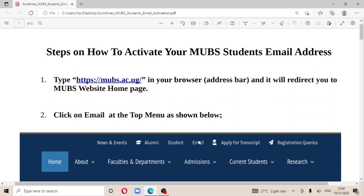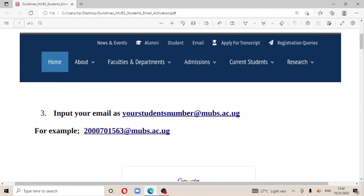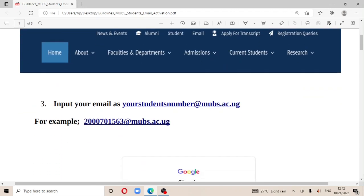After clicking that, you input your email using your student number as the first part of the address.